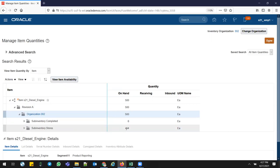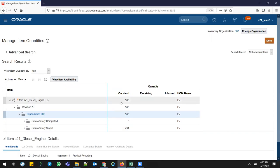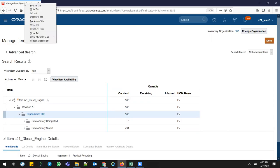Once I complete this upgrade from Diesel to Ultra Diesel Engine, the Diesel Engine quantity will reduce by one — from 500 to 499 — and one quantity will be added in my Ultra Diesel Engines. We will verify this after completing the manufacturing process. Let me create a duplicate tab now.